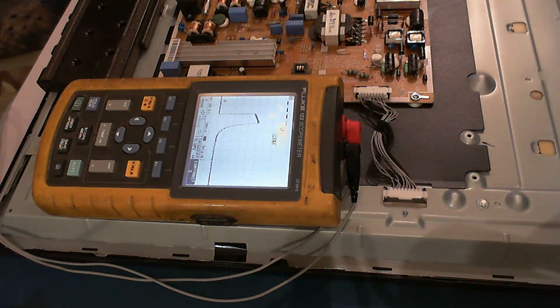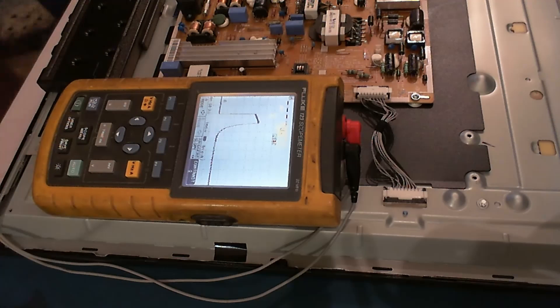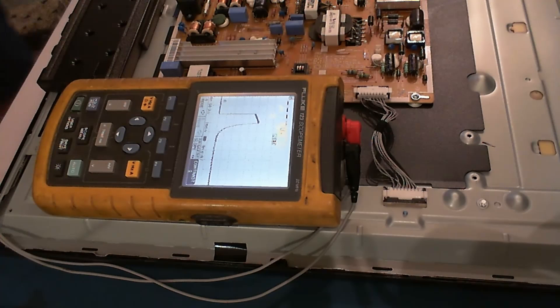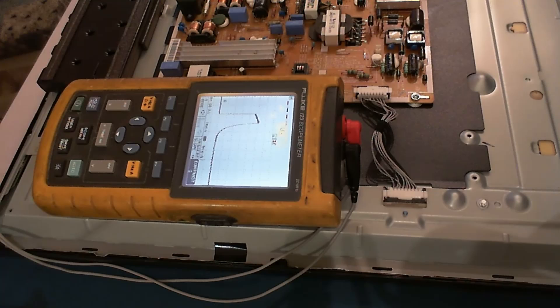So we see here voltage goes up to about 200 and something volt, 250 volt maybe. That's way too much, as we will see in a minute.